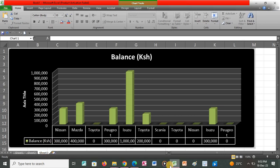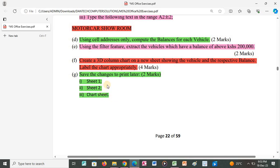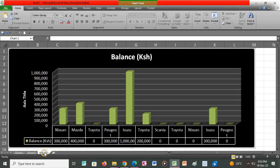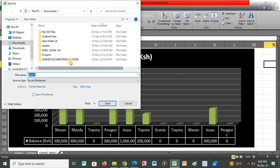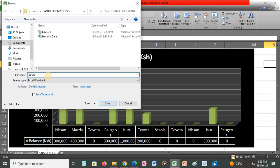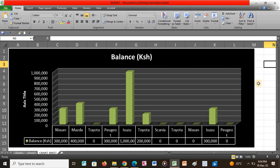The final task says to save the changes for printing later. We have Sheet 1, Sheet 2, and the chart sheet. I go back to the application and rename Sheet 3 appropriately. After that we are done with the exercise. I click the Save button, open the relevant folder, and save the workbook as 'budget'. That is the end of Exercise 3. Thanks.